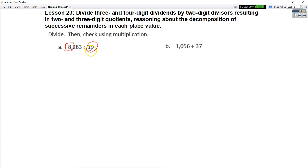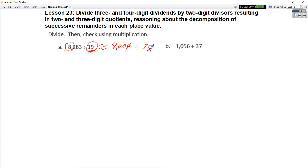So we're going to round our divisor to 20 and we're going to say that this is around 8,000. If we divide by 10, we have 800 divided by 2. We know that that's 400. So the answer is going to be around 400.